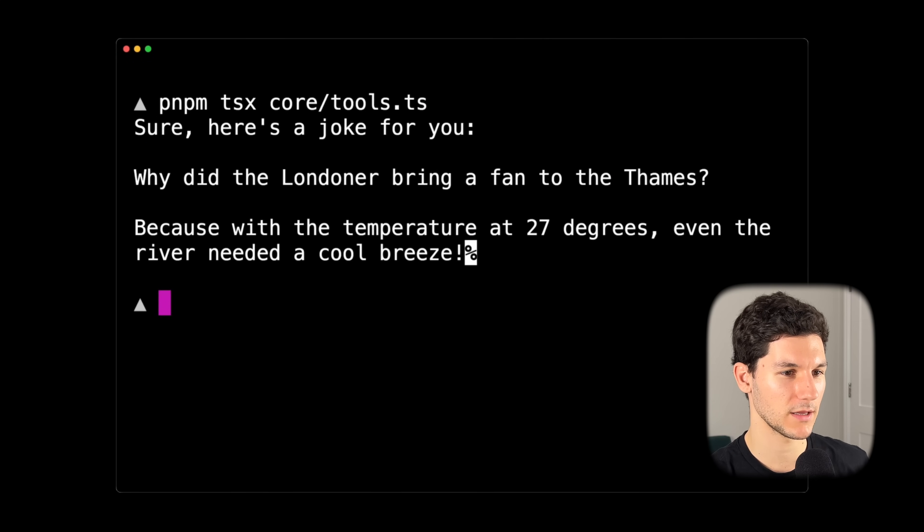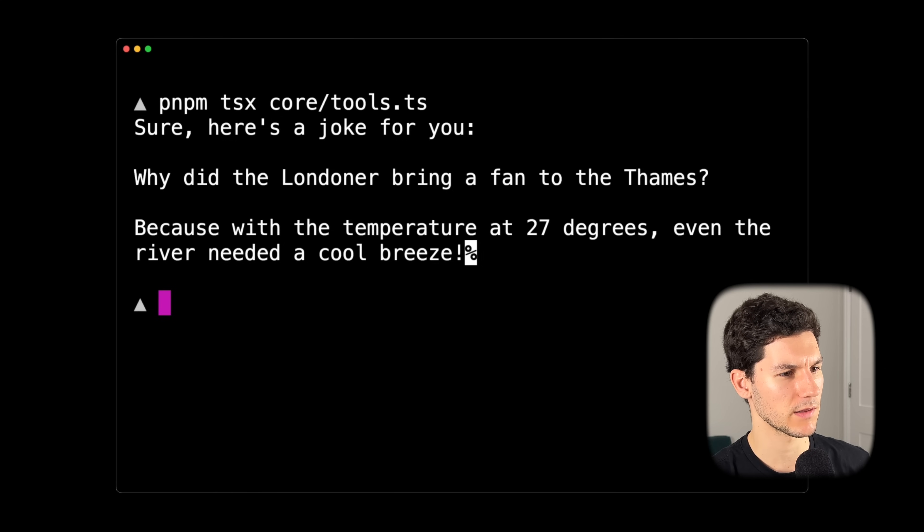The model responds: "Sure, here's a joke for you. Why did the Londoner bring a fan to the Thames? Because with the temperature at 27 degrees, even the river needed a cool breeze." Not GPT's best joke, but we gave the model access to the external world. Now we've covered the fundamentals of AI SDK Core — a unified API for calling any large language model. Let's see how we can use AI SDK UI to build a simple chatbot using Next.js and the app router.